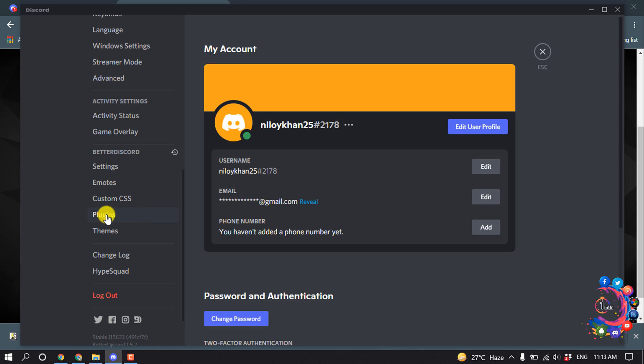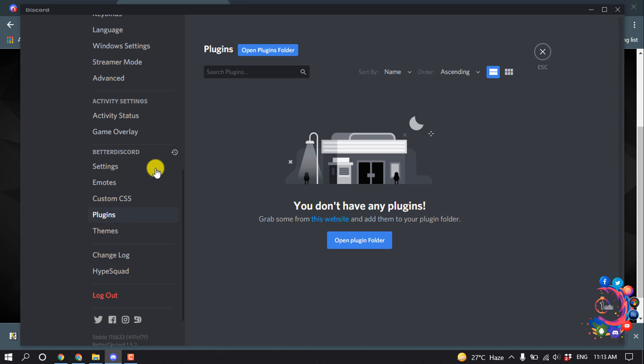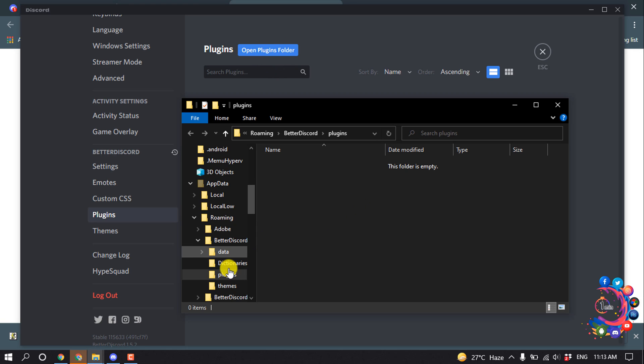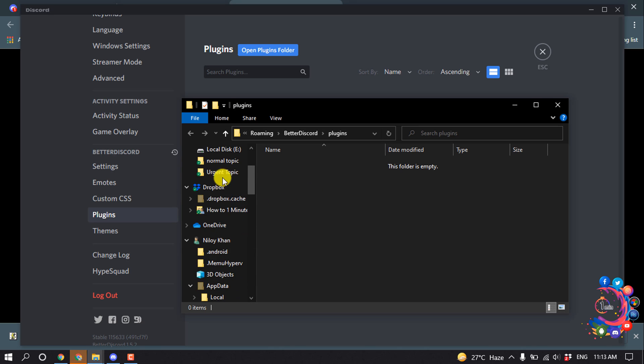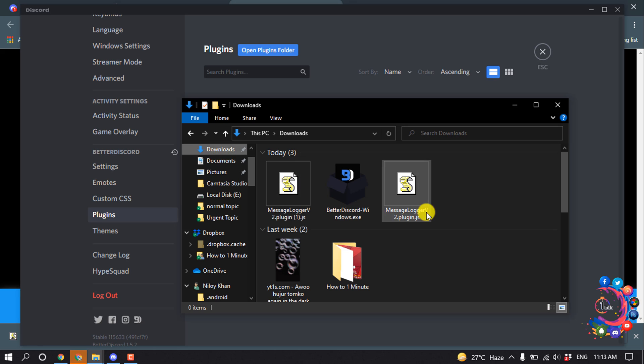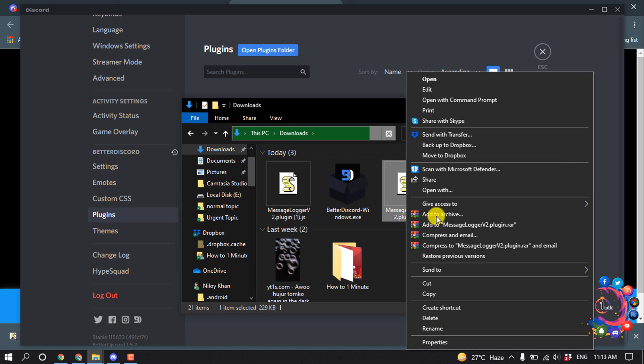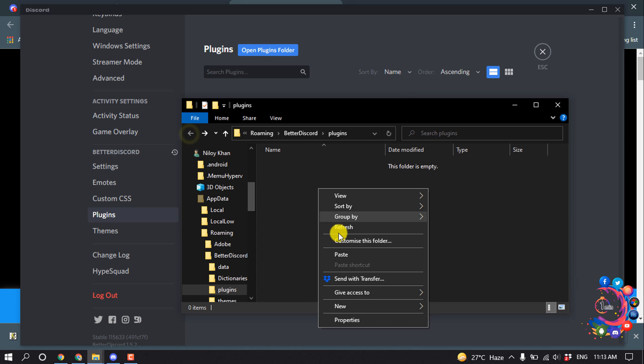So click on Plugins and click on Open Plugins Folder. And now open the downloaded JS file from here and cut this. So cut this and paste it into here.